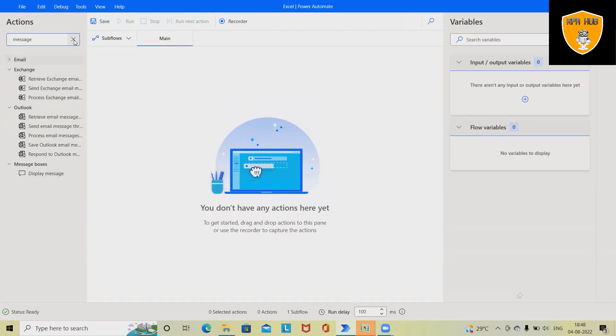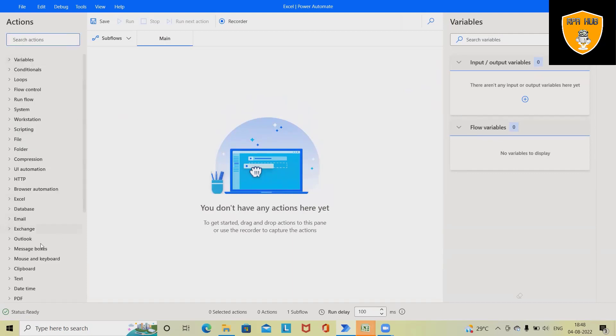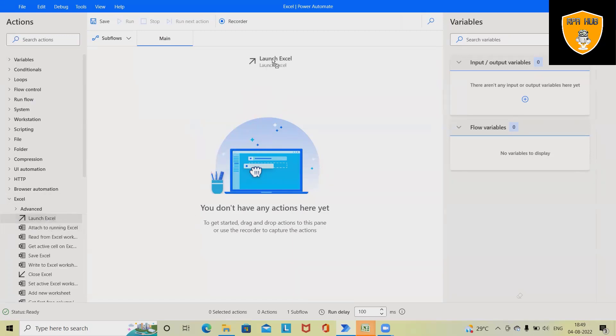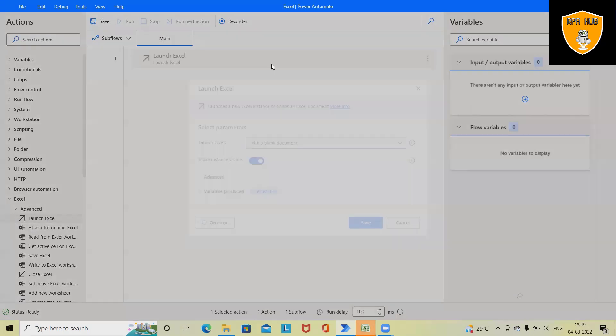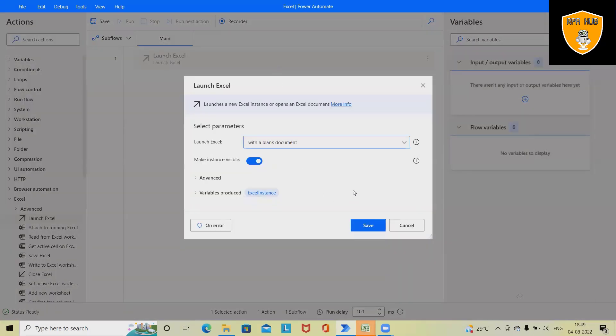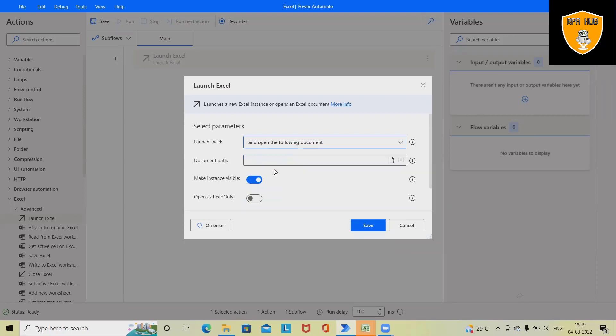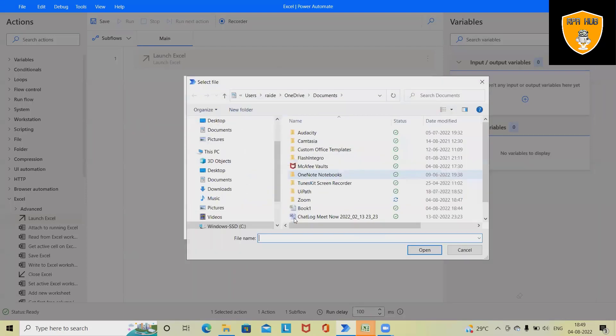For this we are going to extract Launch Excel. Now here we want any Excel file to capture the details. So right now I'm selecting and opening the following documents, and from here I will select this Excel file which contains some data.